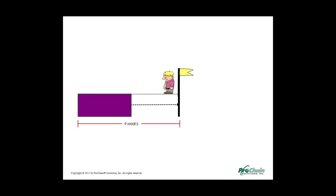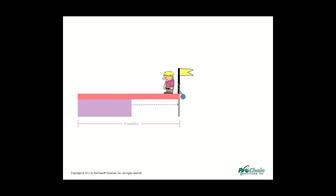Now suppose you have negotiated a four-week commitment for your task, but it only ends up taking two weeks. That's great, but do you feel any desire to deliver it sooner than four weeks? Not if you want that four weeks next time you negotiate. So people rarely deliver early, and it just becomes a four-week task, not a two to four-week task.